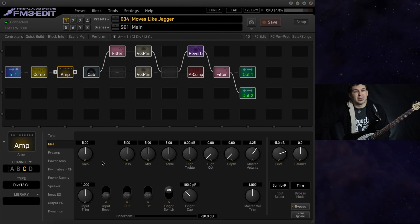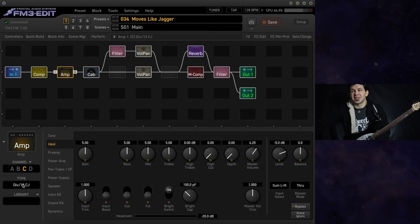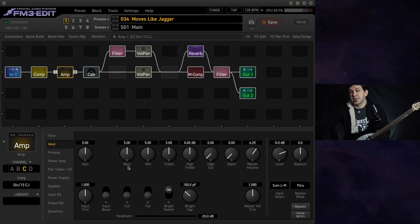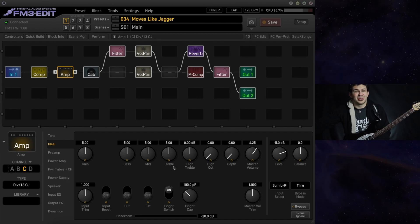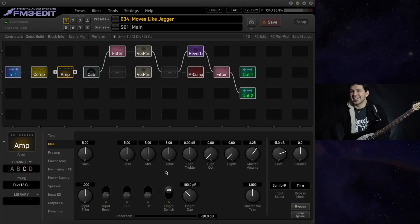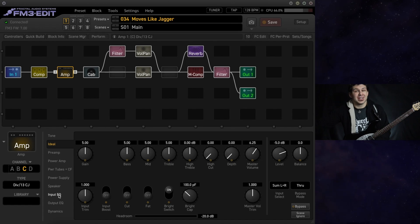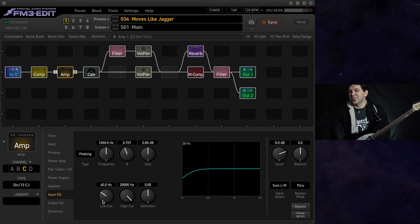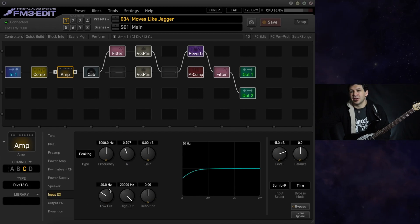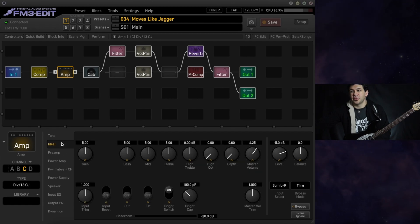In true James Valentine fashion we are using a divided by 13 amp. Very neutral stock settings going on here with the bright switch engaged. We've got a 40 hertz low cut on the amp block.